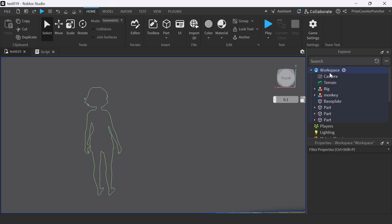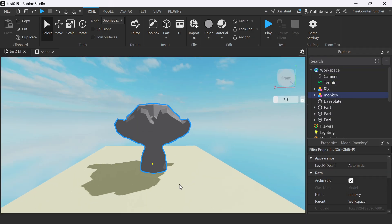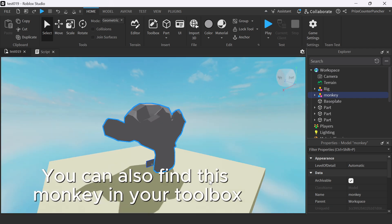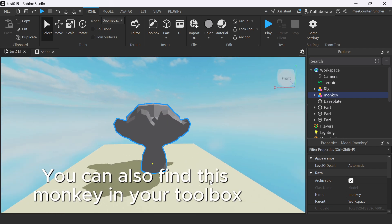Now if you go to your workspace, you should see the monkey that you have just imported into Roblox Studio. You can also find this monkey inside your toolbox.